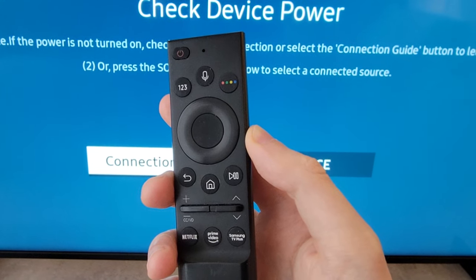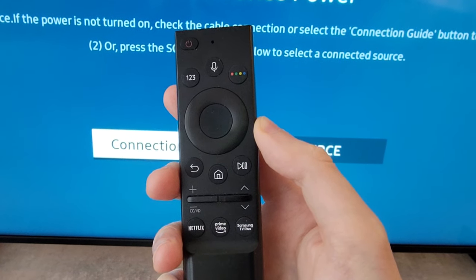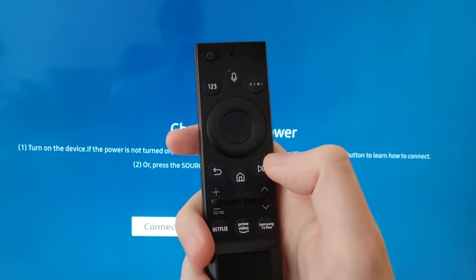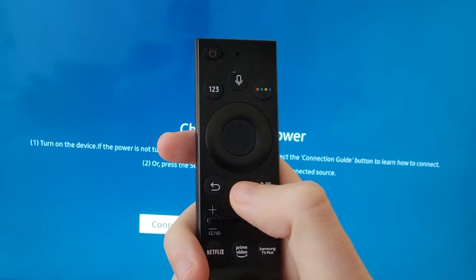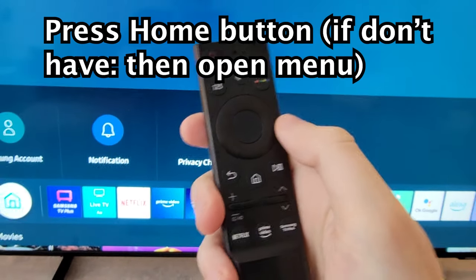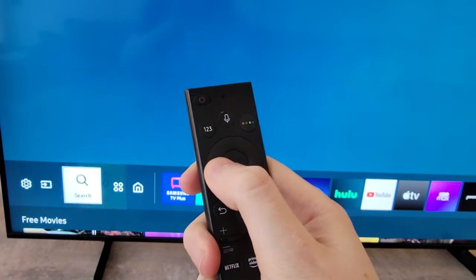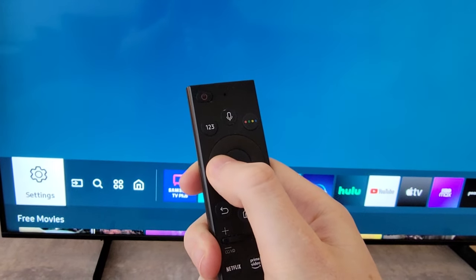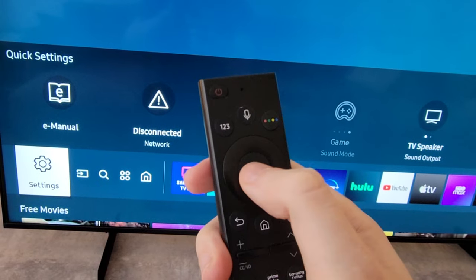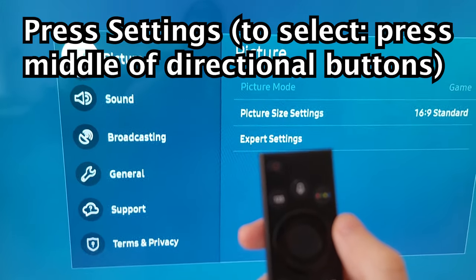Alright guys, quick guide — I'm going to show you how to change your language on your Samsung TV. It's pretty simple. First, just press the home button and you're going to find your settings. Go to the left and here's settings, then press the middle button.